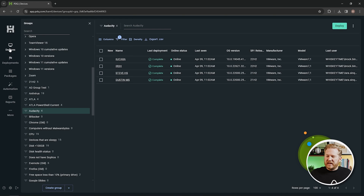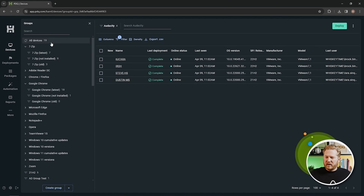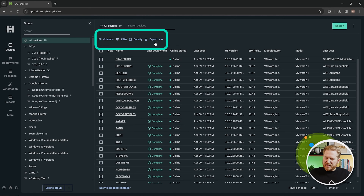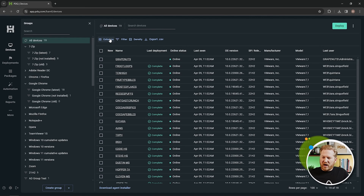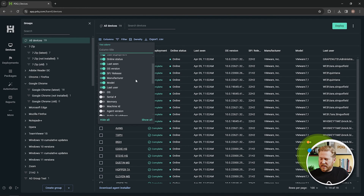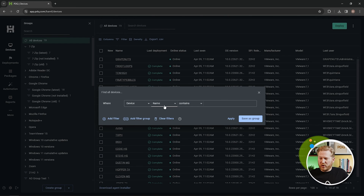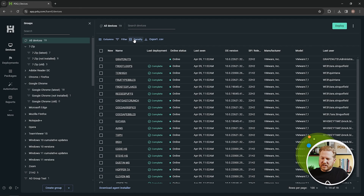Before we leave the Devices tab, I want to call out the options at the top. You can add or remove columns from this screen, create quick filters if you don't need a full group and just want to filter information at the main screen, adjust the density to change how much information you see at once, and export this data into a CSV.